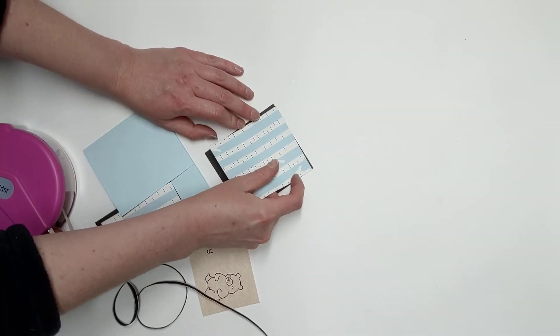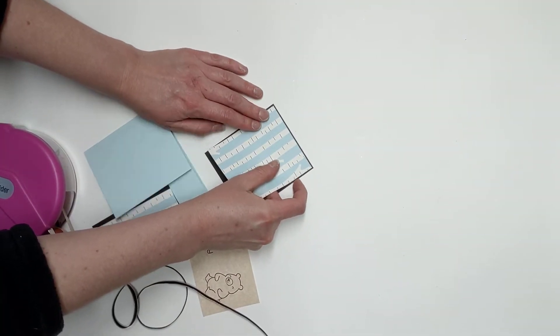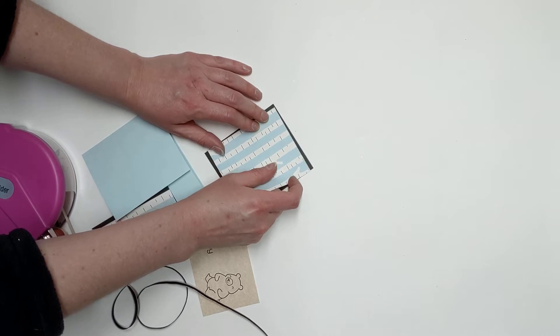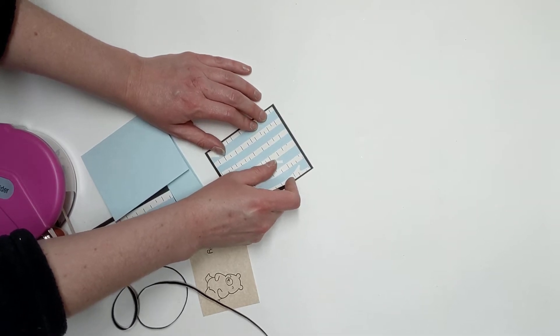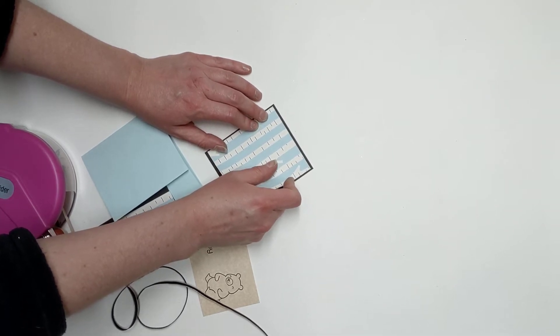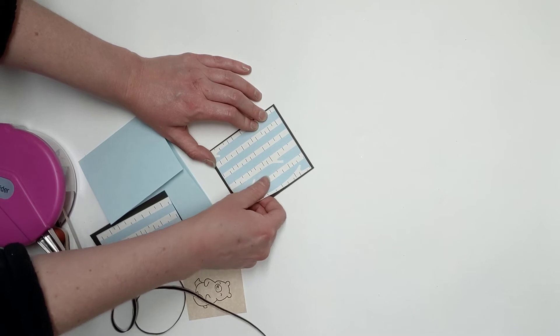There's going to be about a sixteenth to an eighth of an inch border on all four sides.